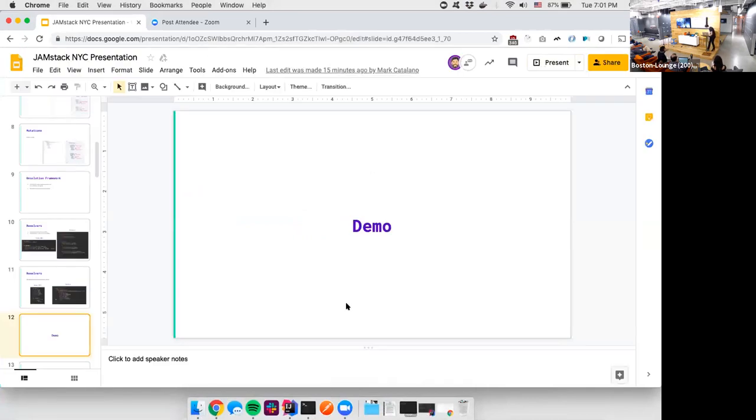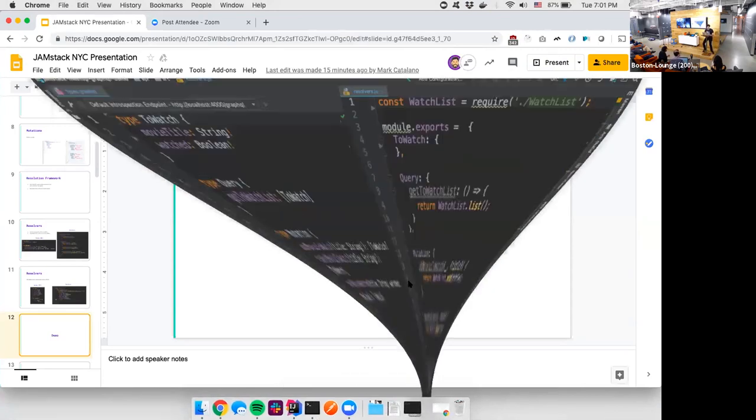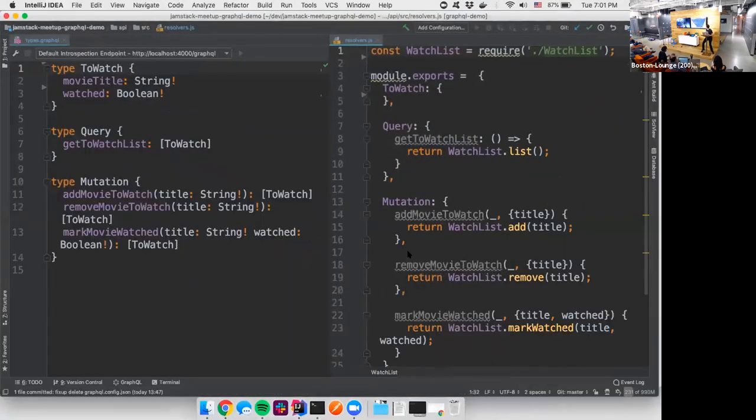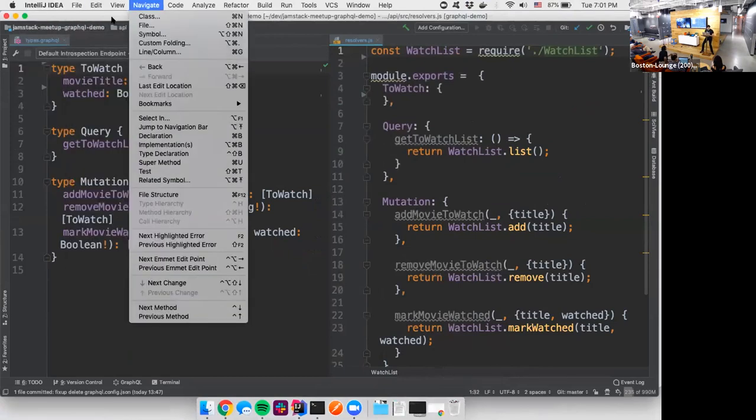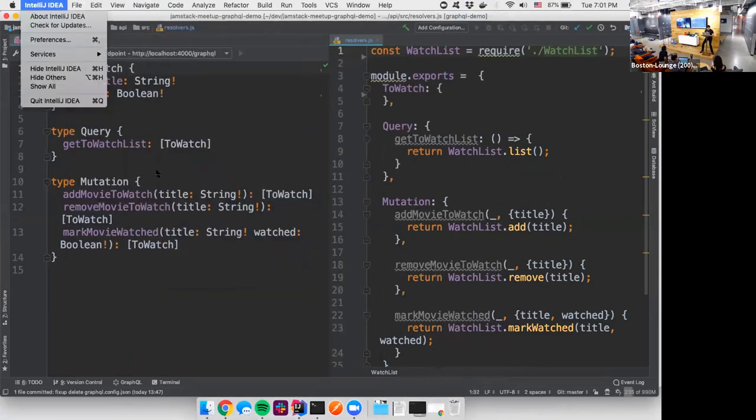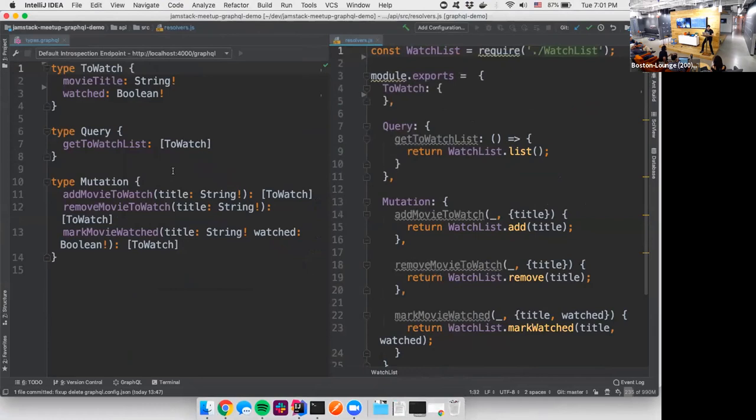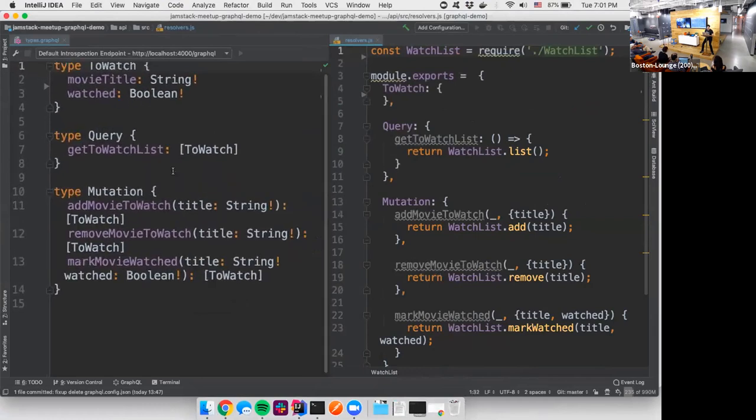All right. Make myself a little bit more comfy here. So now is your chance to tell me if it's legible or not. And I can make it bigger. How legible is this? Is that good?